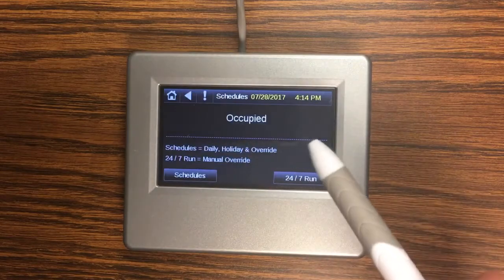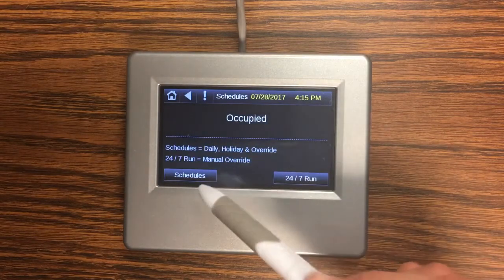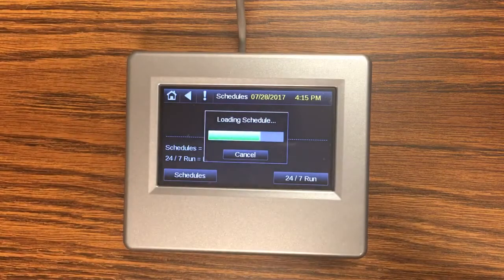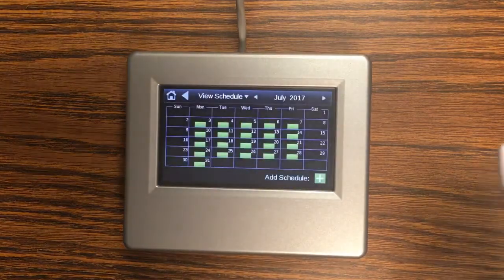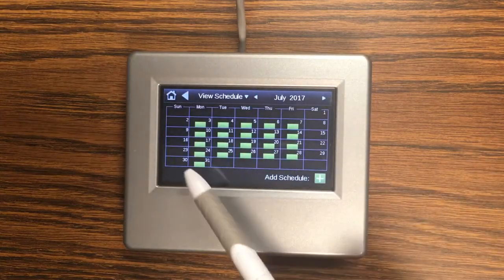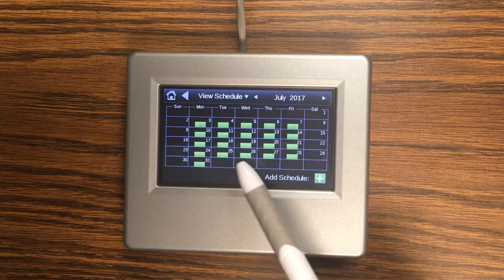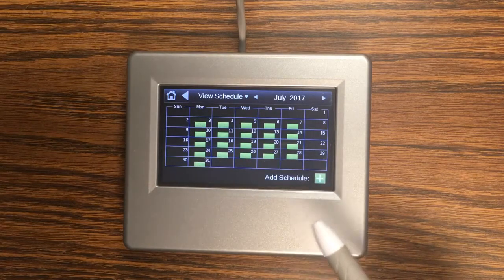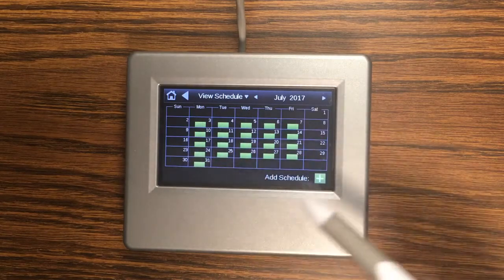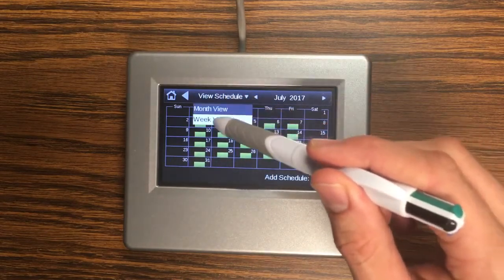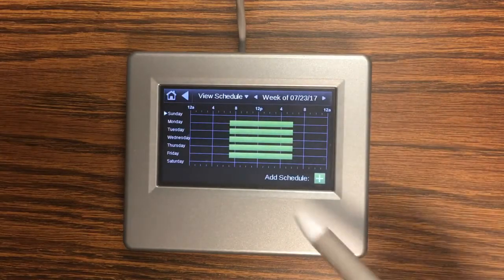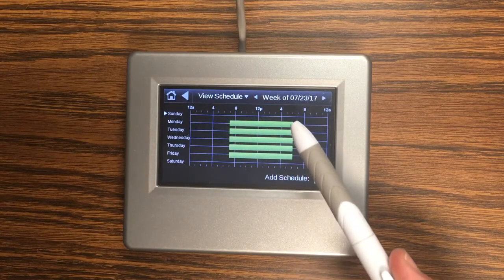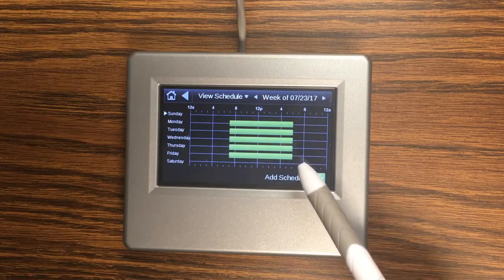If you do want to have an occupied and unoccupied schedule you can go to schedules and it's going to bring up a calendar and these green symbols are telling us that we have occupied time set up in the schedule for all of these dates. Now this calendar view is kind of small so normally I go to the week view and you can see that we're occupied between 7 a.m. and 6 p.m. five days a week.